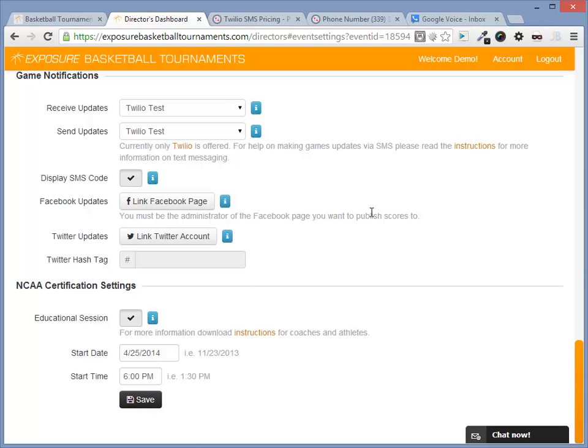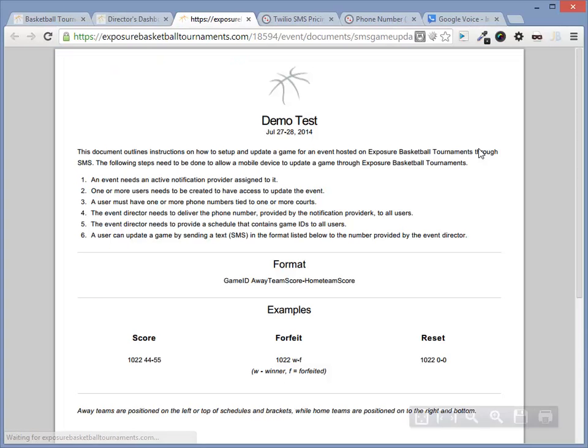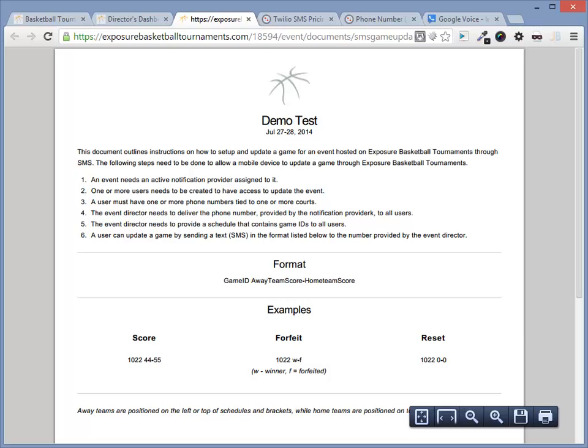You will notice a link called Instructions. Click it. These instructions will be for scorekeepers and how to instruct them how to update games via text message. You should either download this and send it to them via email or print it out.